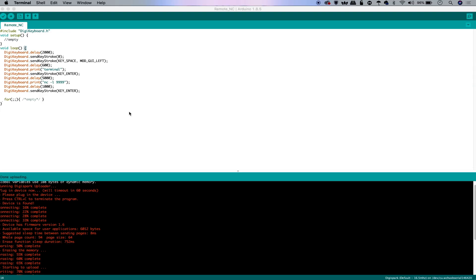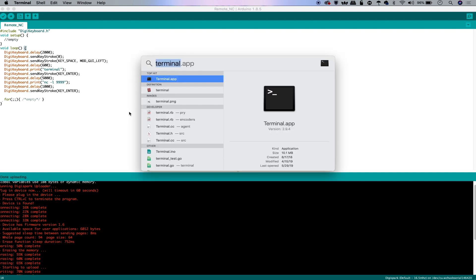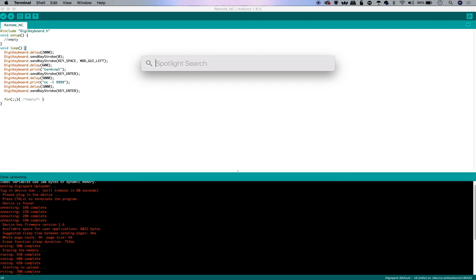In order to start writing ducky scripts for a macOS computer, we're going to need to consider a couple of the little differences that can make it frustrating when trying to adapt an existing script. First, if you want to get into a terminal window, the fastest way to do it is to press the GUI key and a space, which opens up the Spotlight search, after which we can type in whatever application we want and then return in order to open it.